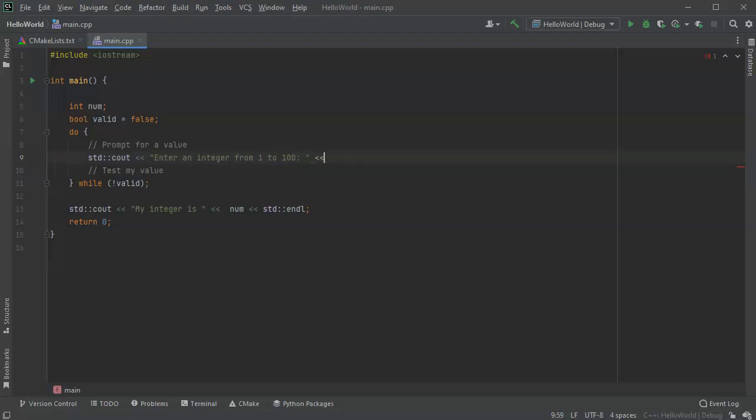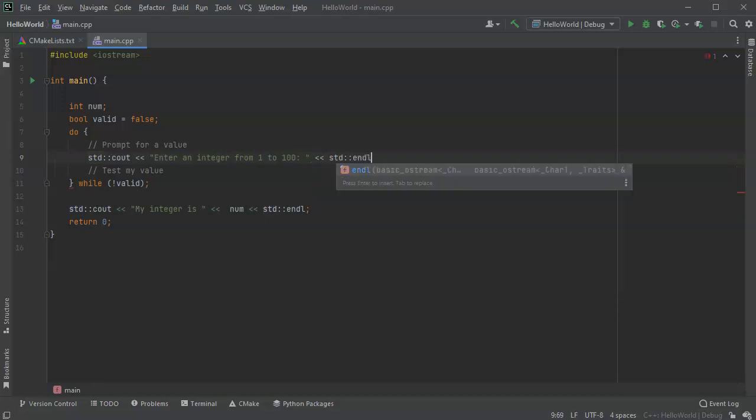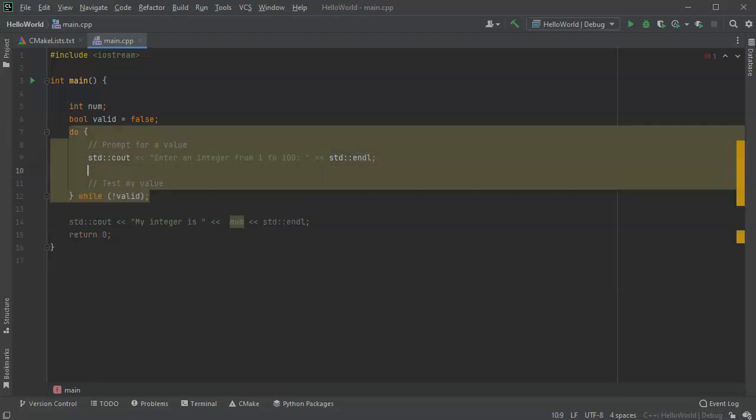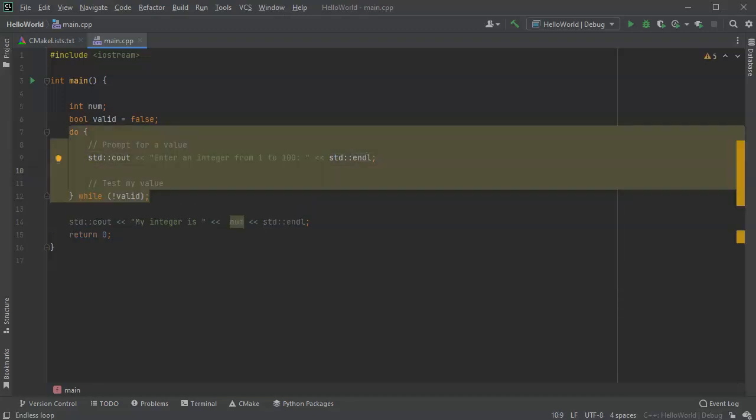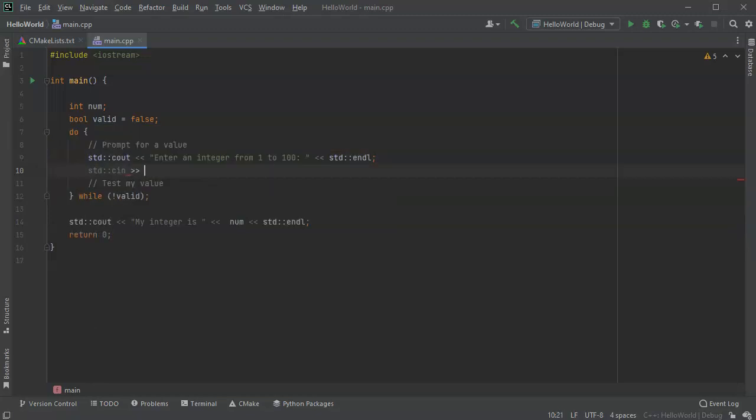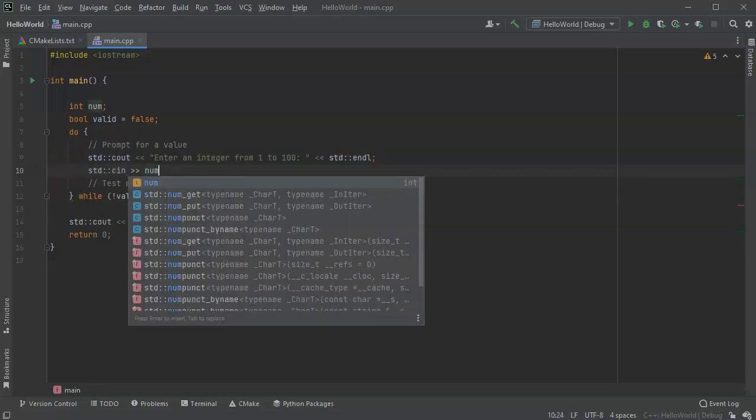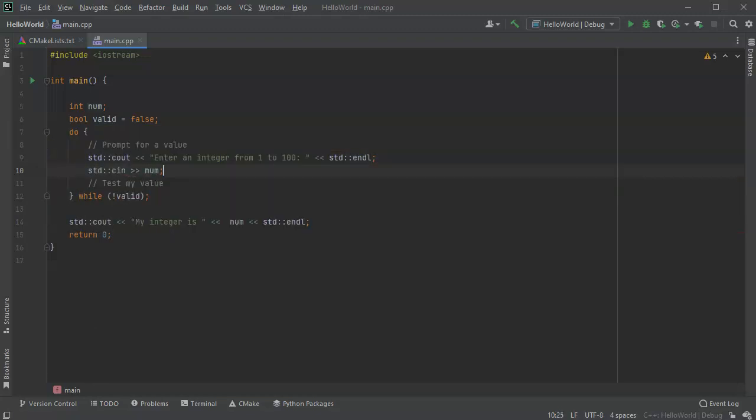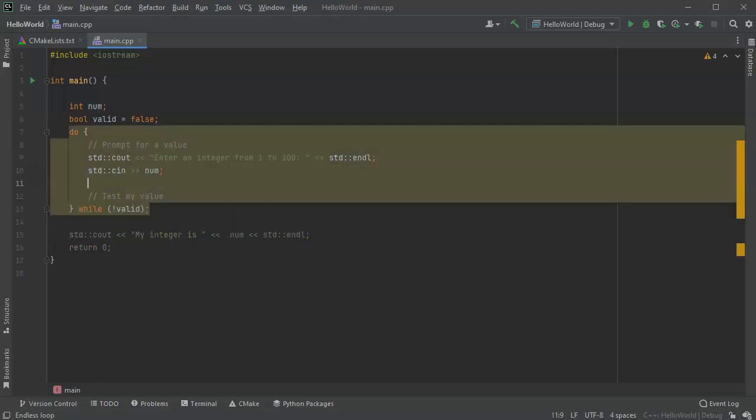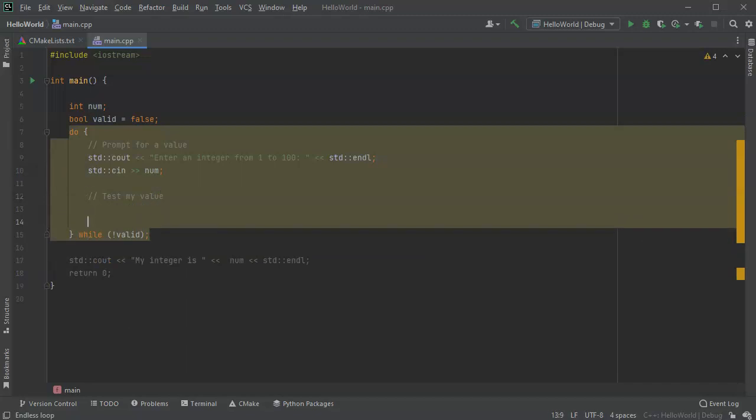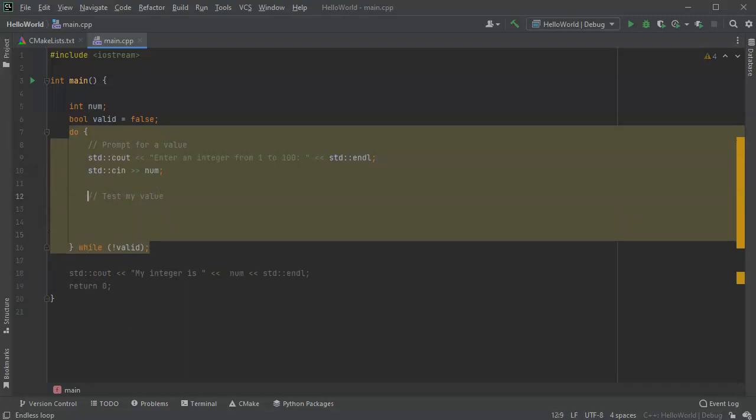All right, then I can end that. Now I'm going to read that value into my num, so I'll do c-in into num. All right, so now it's read in, I've prompted for it. Now I need to test to see if it's valid.